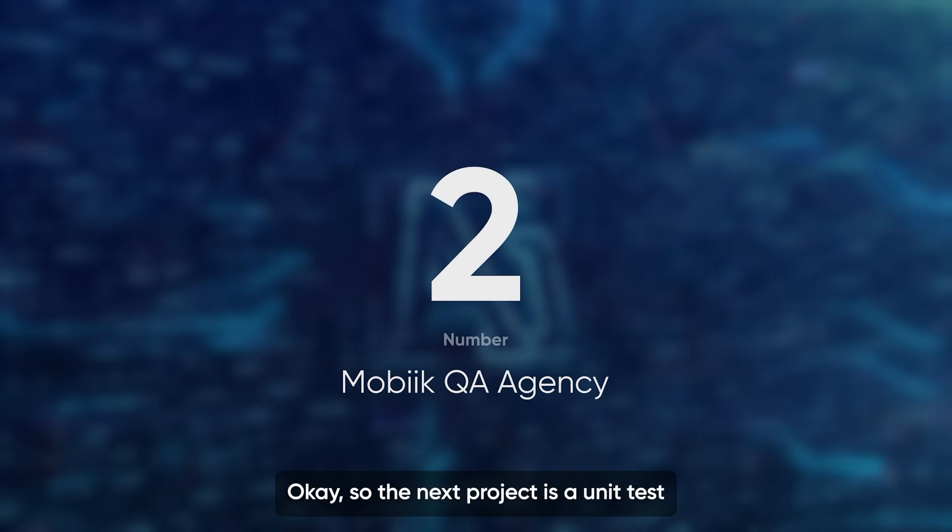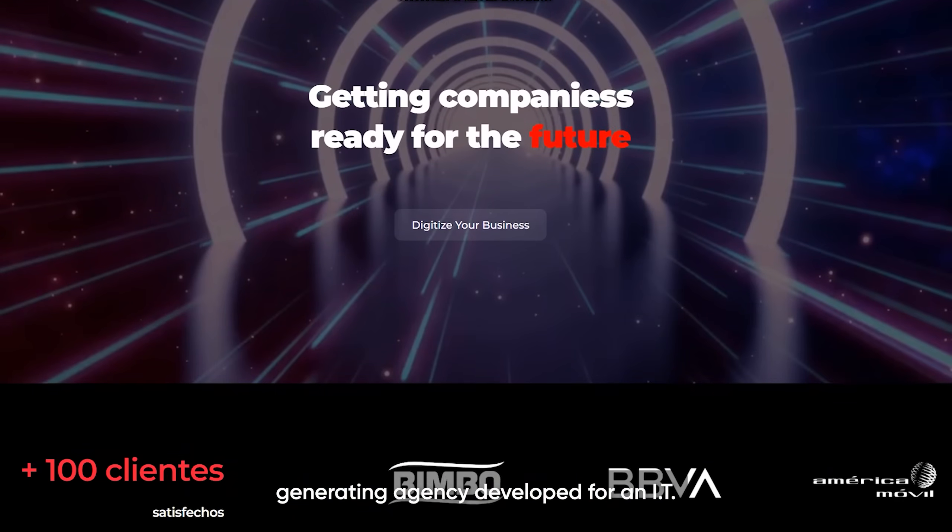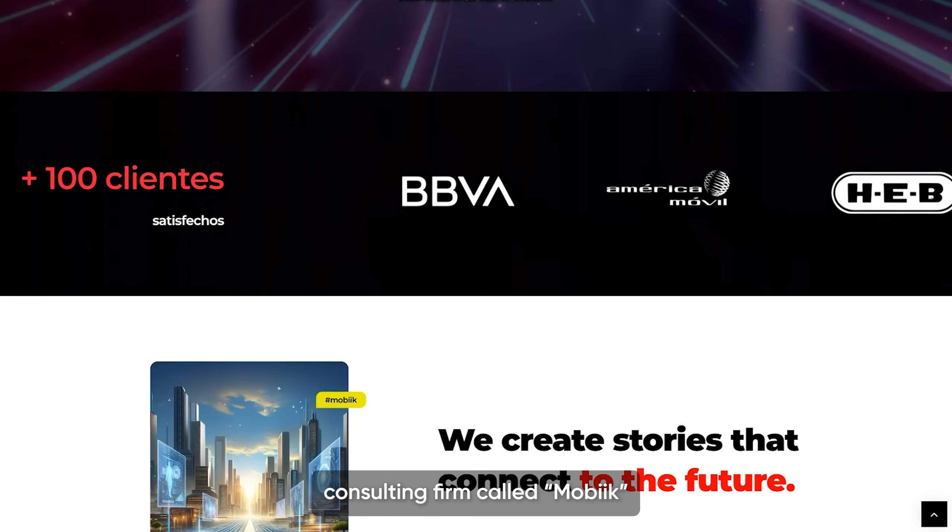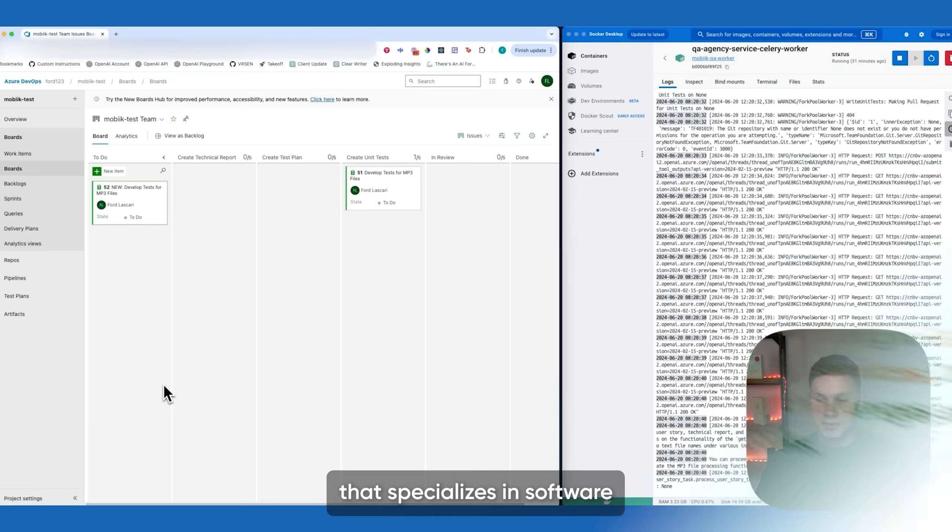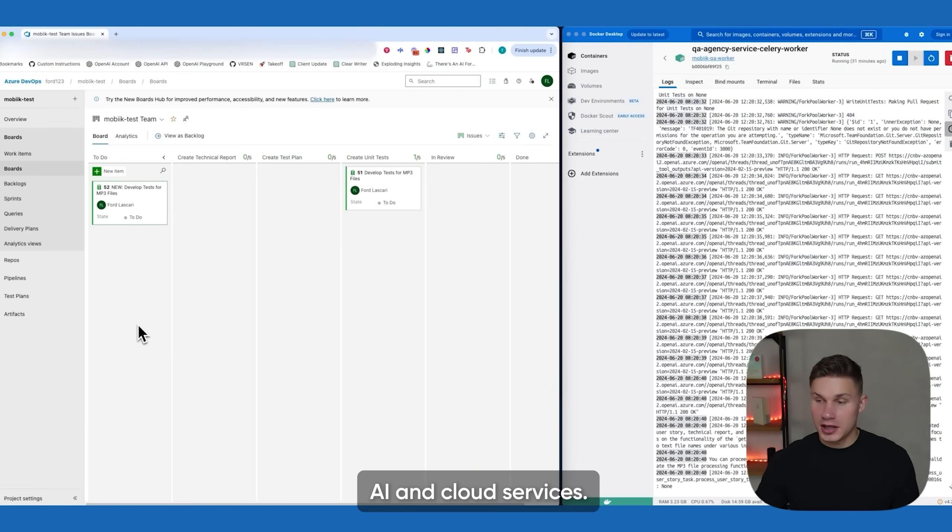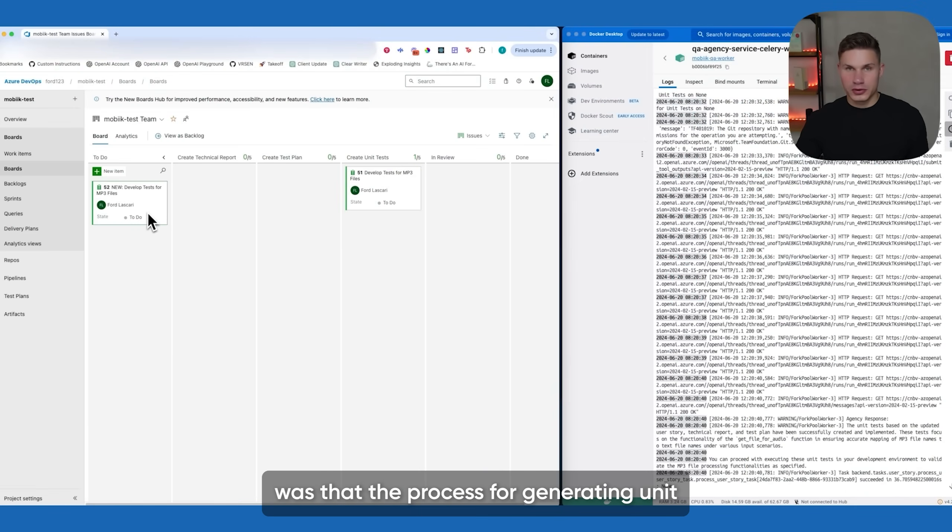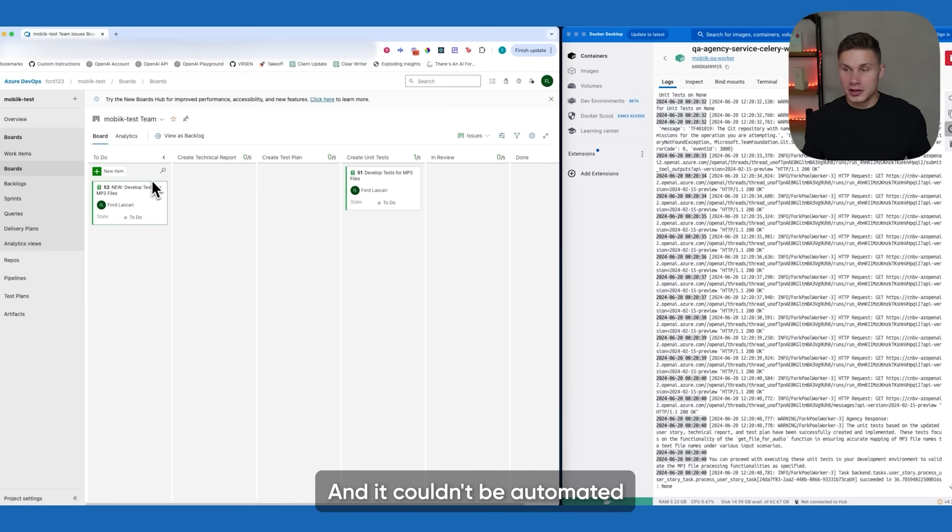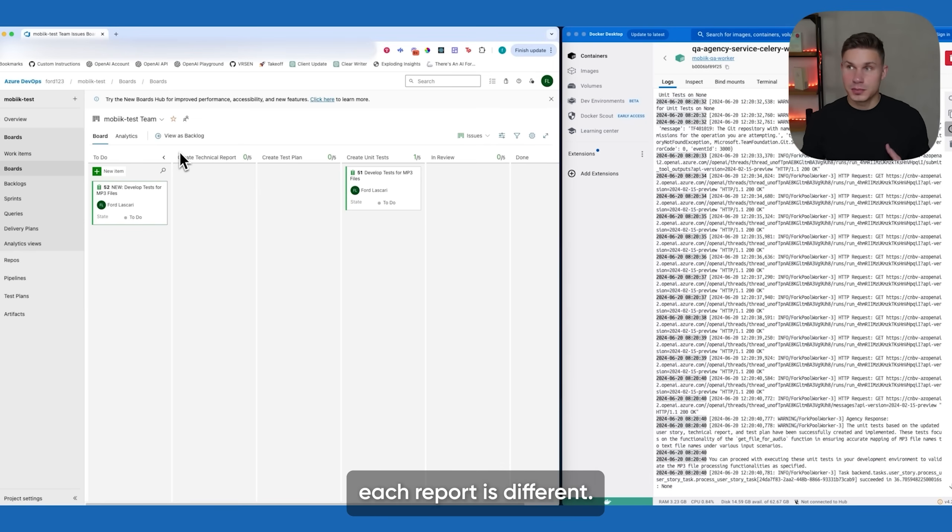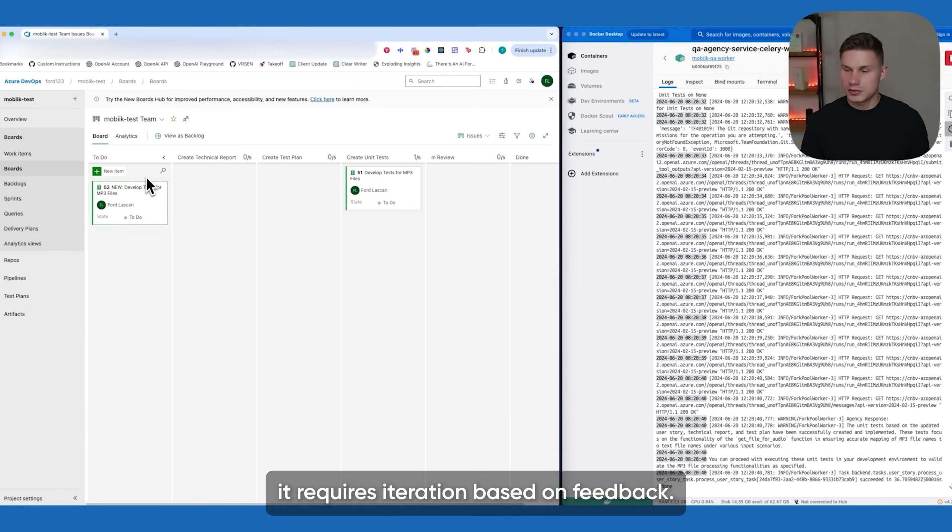Okay, so the next project is a unit test generating agency developed for an IT consulting firm called Mabic that specializes in software development, data, AI, and cloud services. The problem was that the process for generating unit tests was relatively simple but at the same time extremely time-consuming and it couldn't be automated with a basic AI automation because obviously each repo is different, it requires different instructions and again it requires iteration based on feedback.